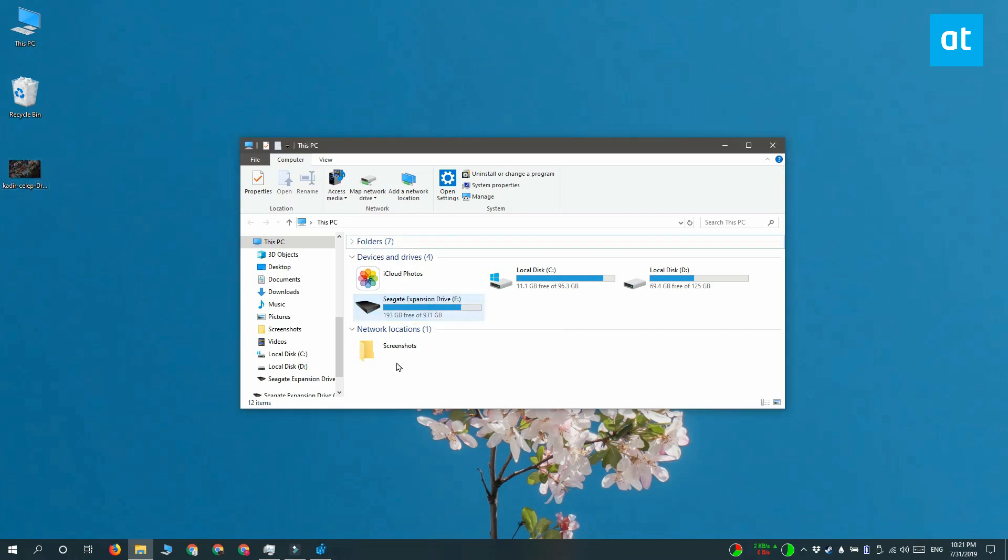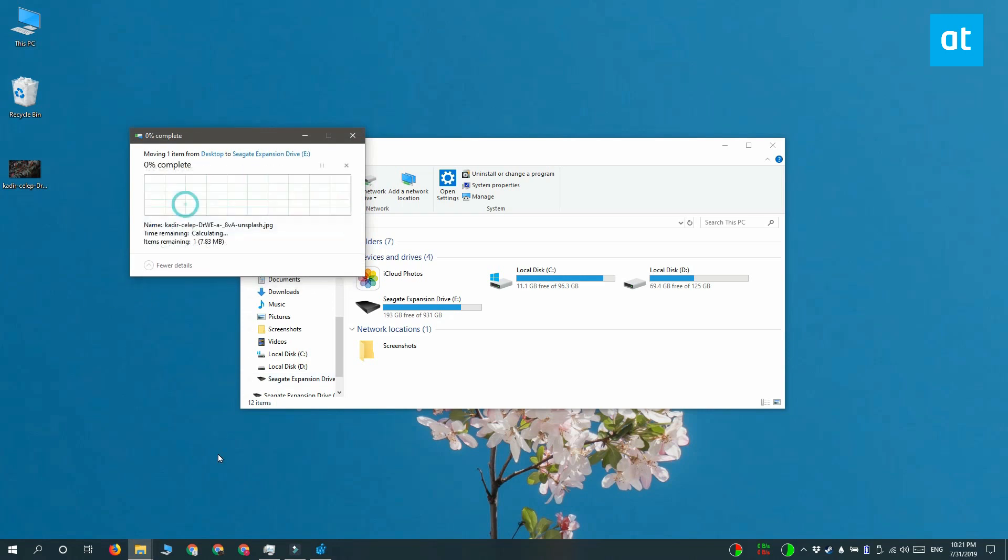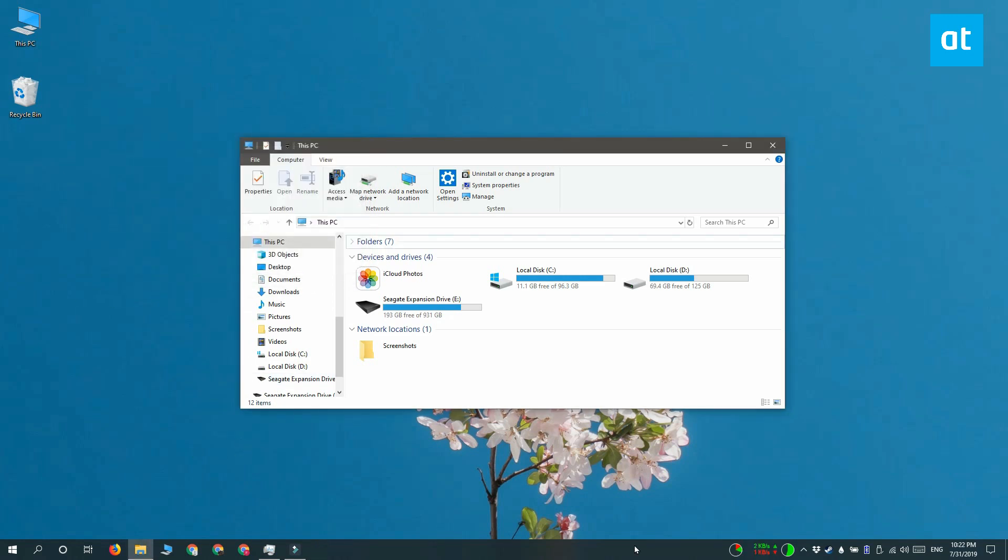If you ever want the old behavior back, all you have to do is either delete the key that you just created or you can set its value to 0.